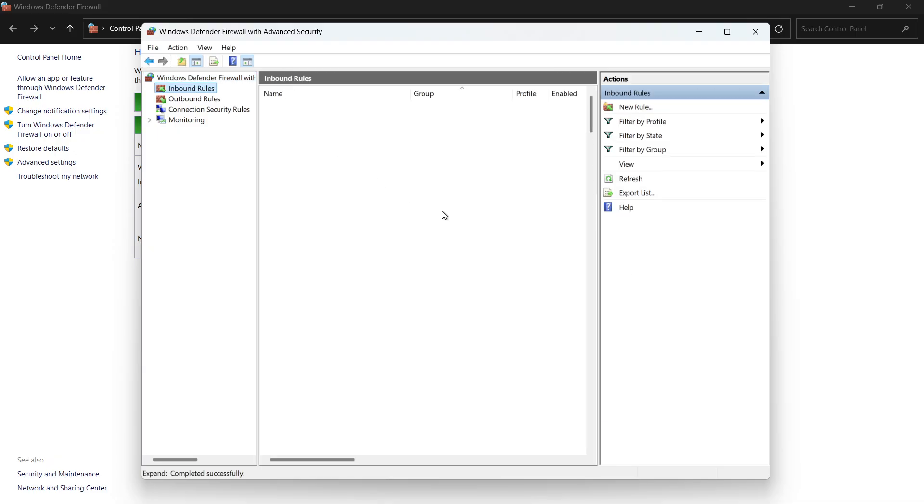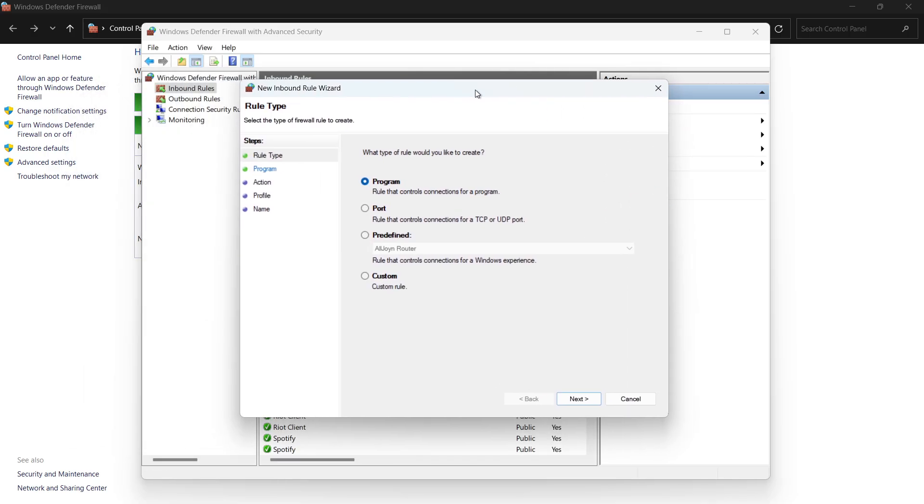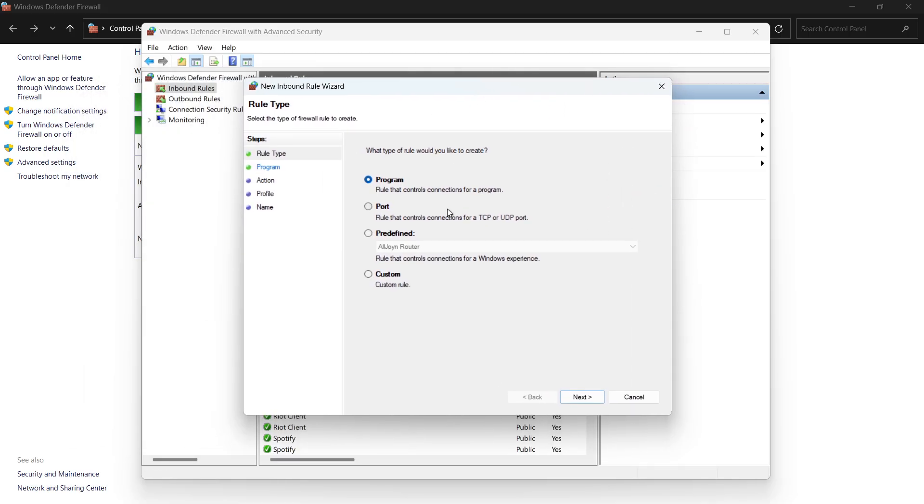Then, on the right-hand side, click New Rule to begin creating a new firewall rule. In the Rule Setup Wizard, select Program and click Next.